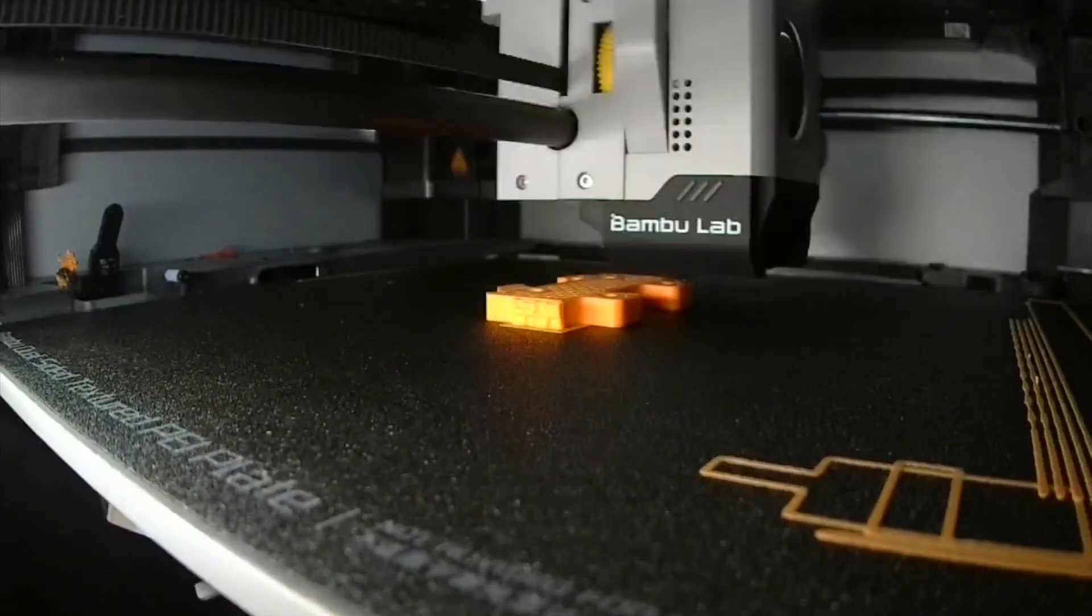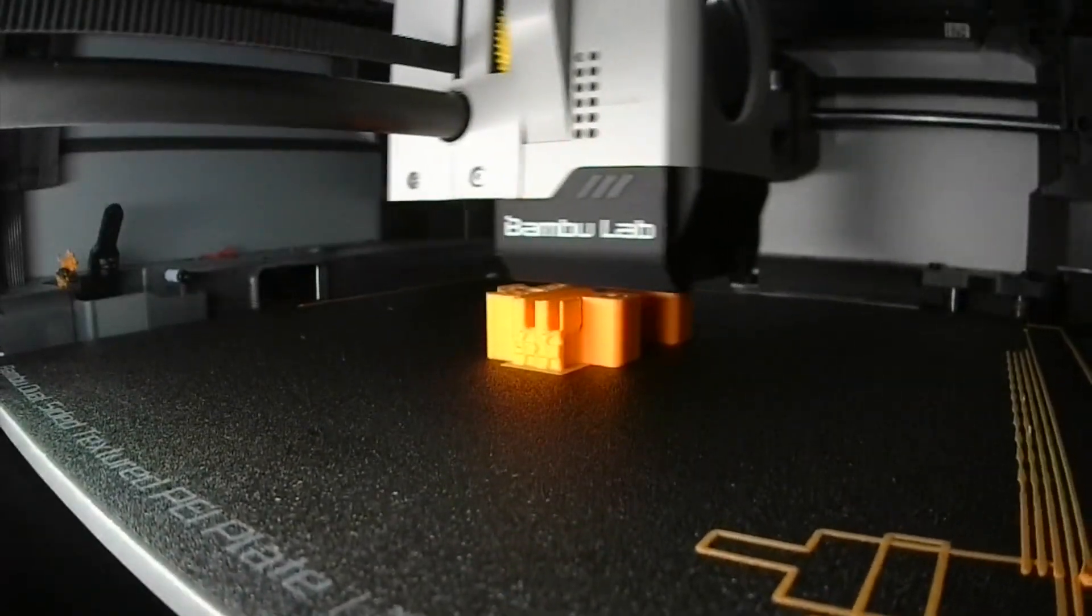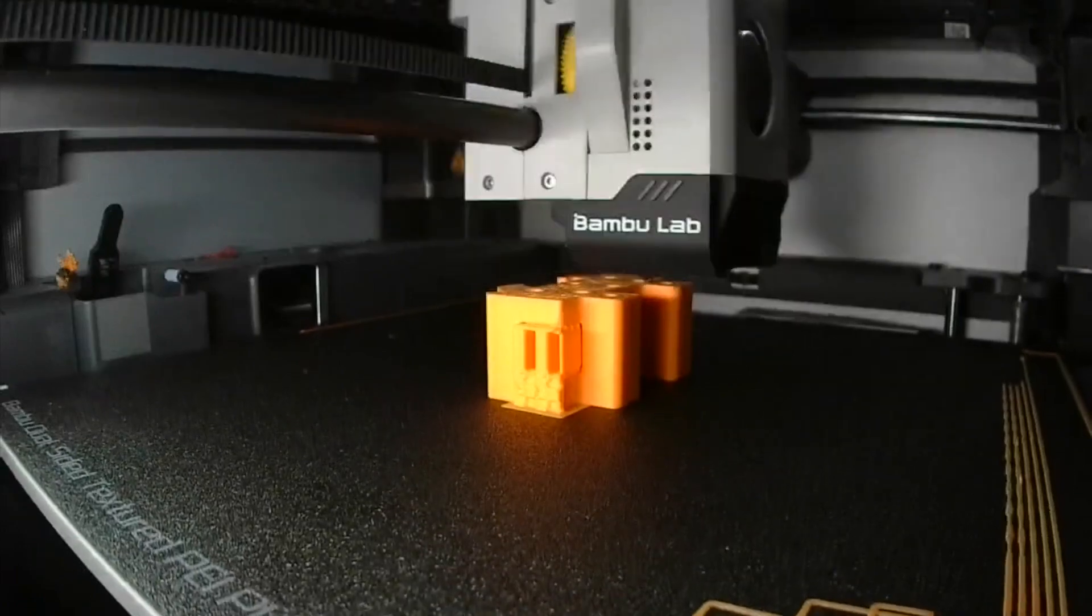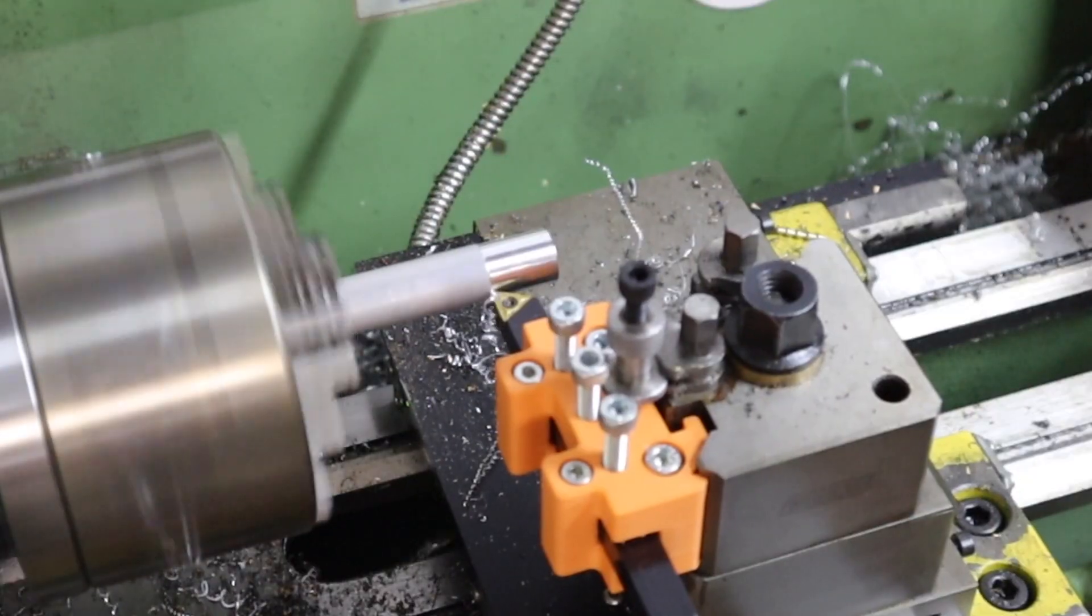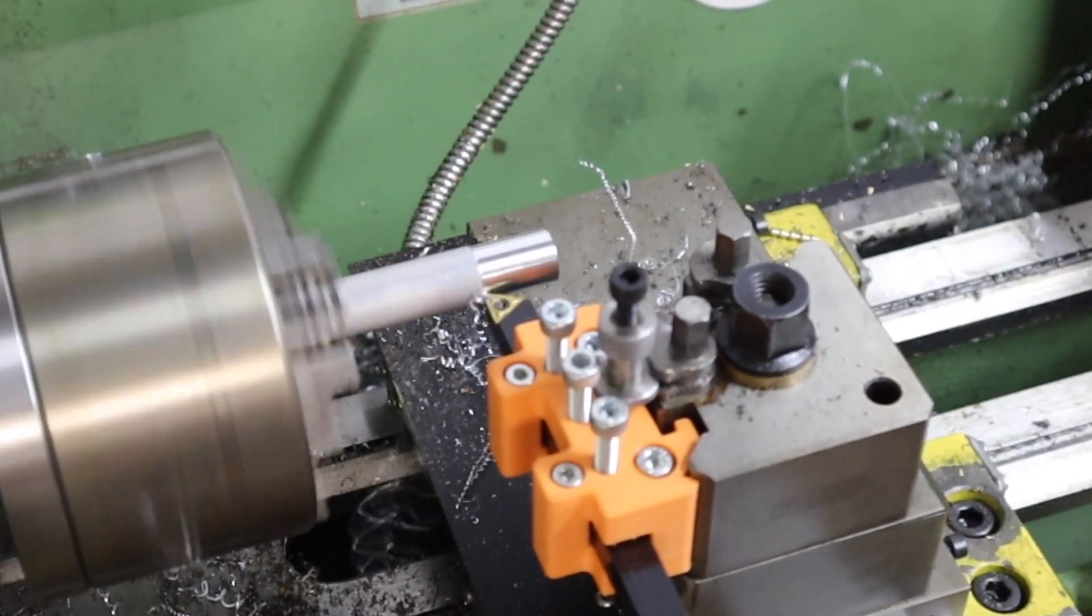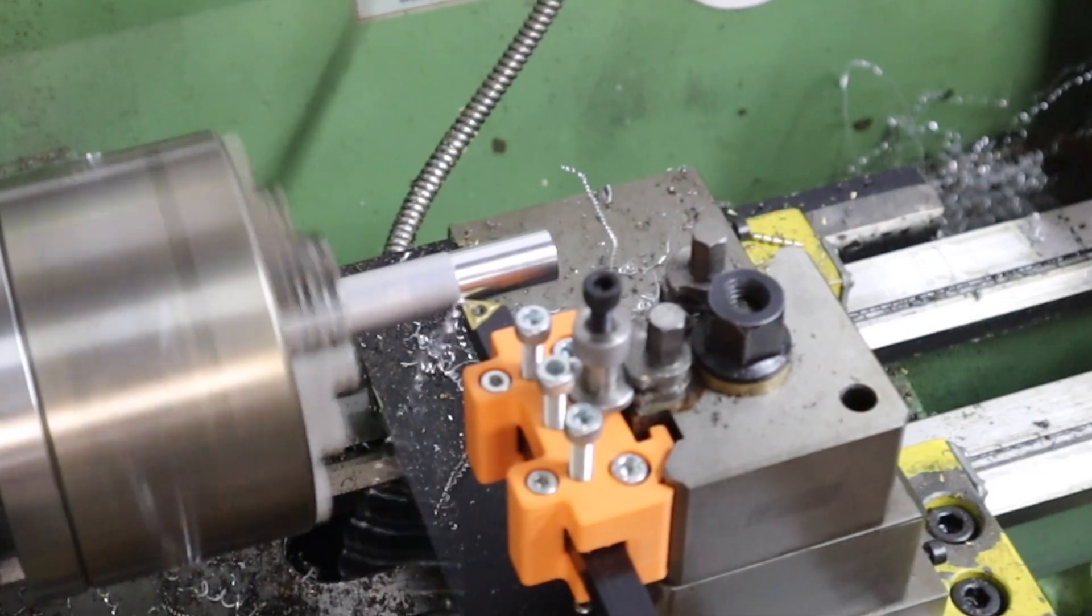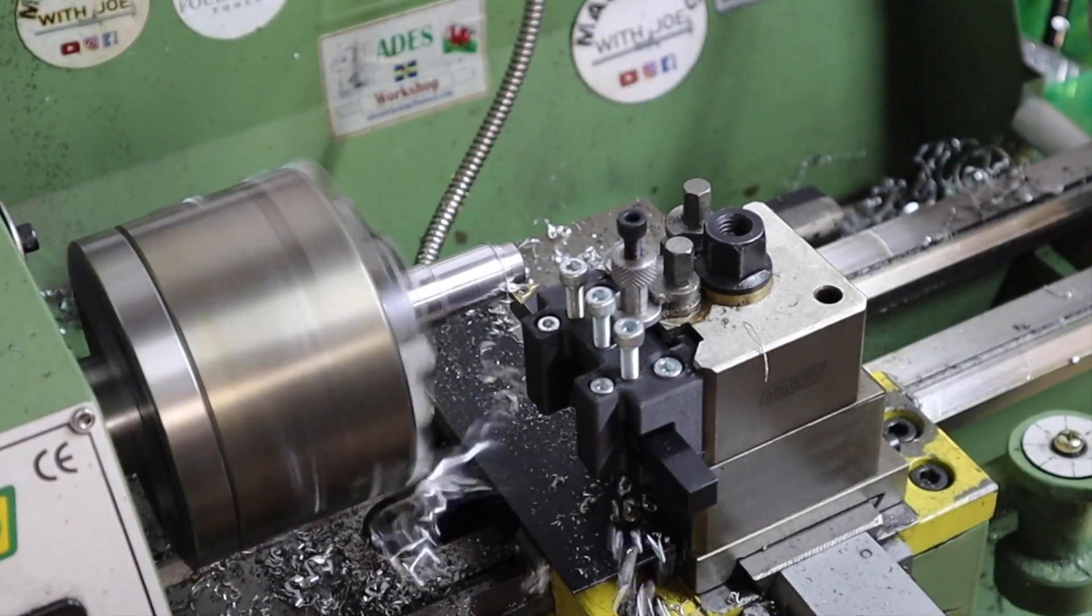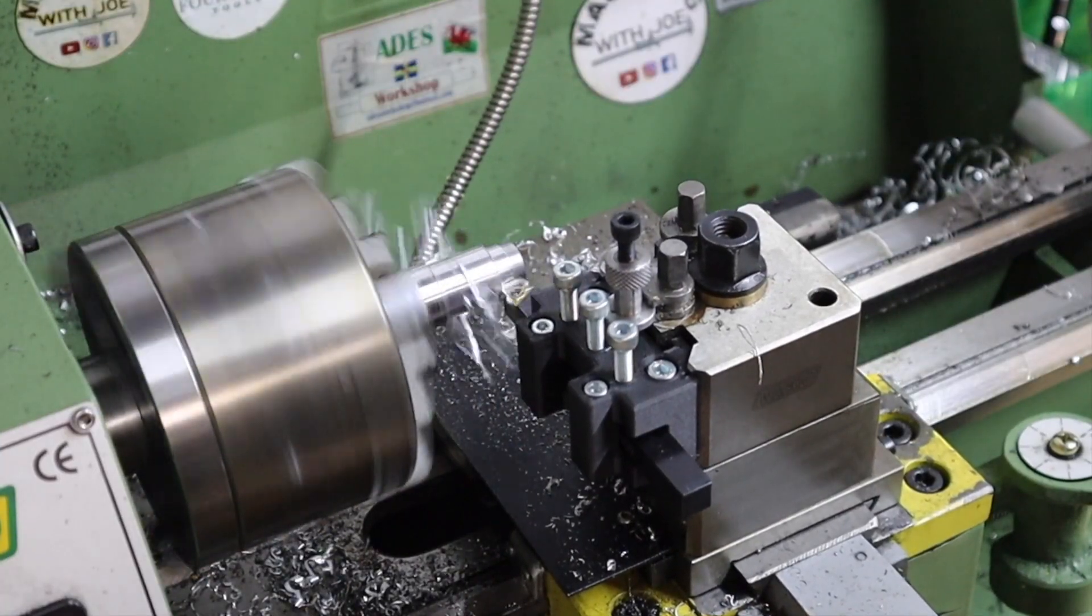In a previous video, you saw me print out some quick change tool holders for the Walko mini lathe, and we put these things to a test, testing different materials and different depths of cut with these tool holders and it went pretty successfully.